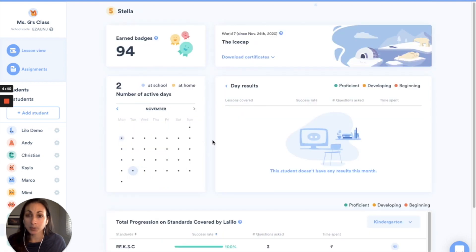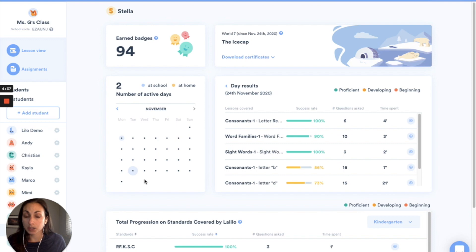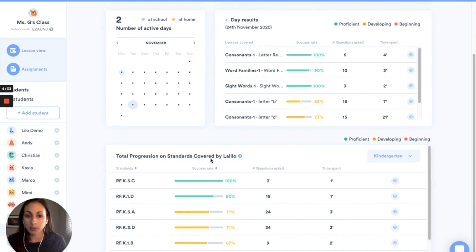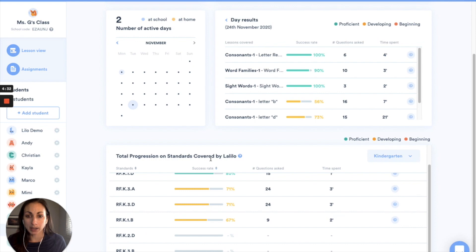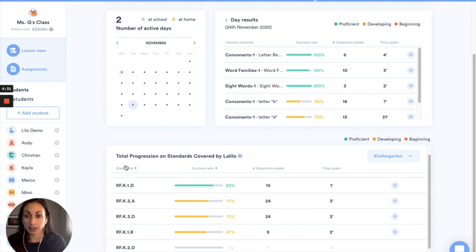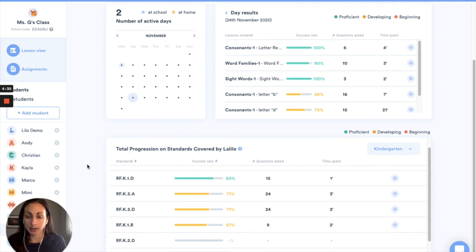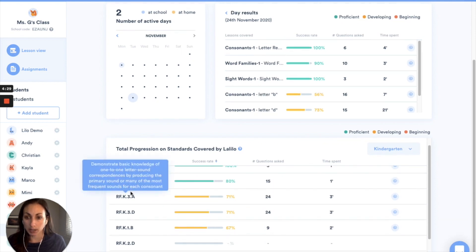And as you may know this page gives you some usage information about how much she's been working and which lessons she's working on. And also down at the bottom you get an overview of the different standards that your student has been working on.